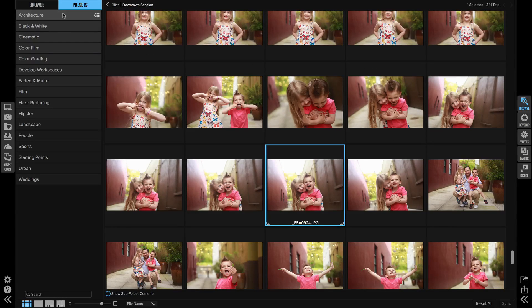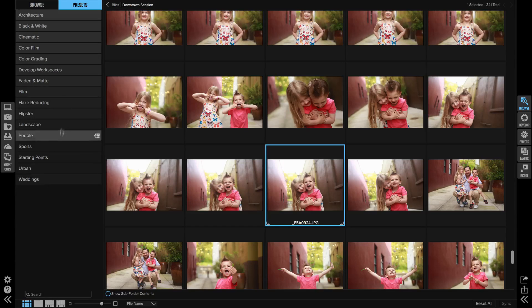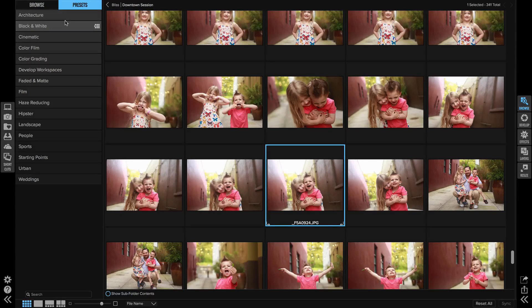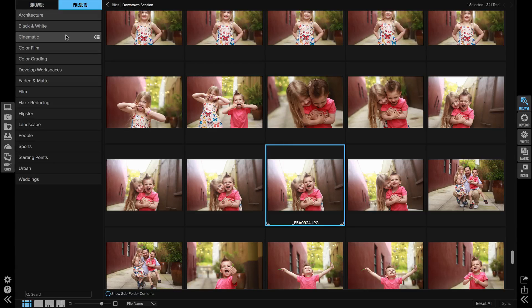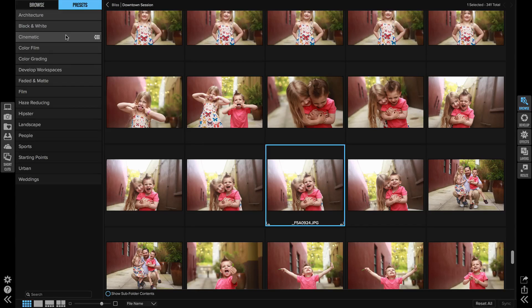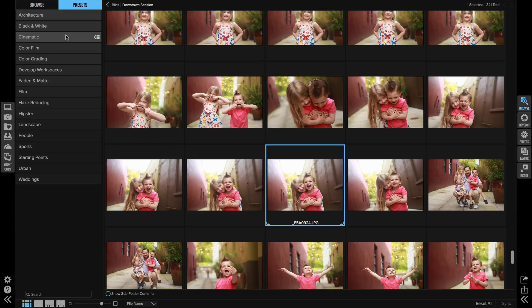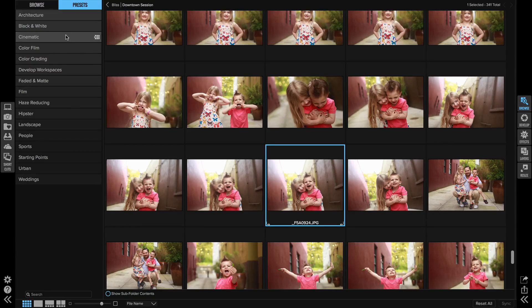If you look here I'm in Browse and we have 16 preset categories that come with On1. Some of these categories I have never used and never will use. Some of them could maybe just be renamed or moved around a little bit to make them more organized and make it faster and easier for me to find what I'm looking for.